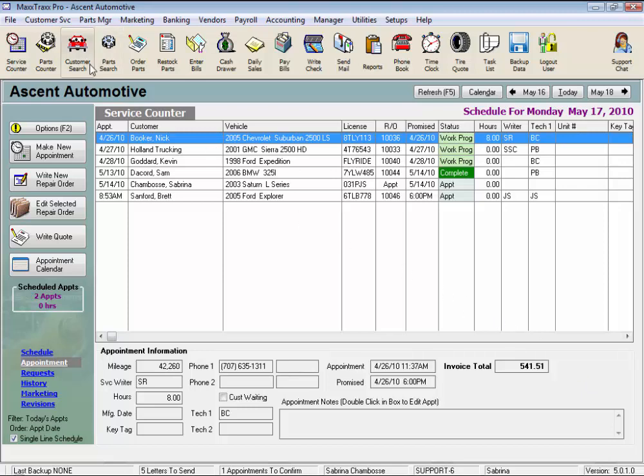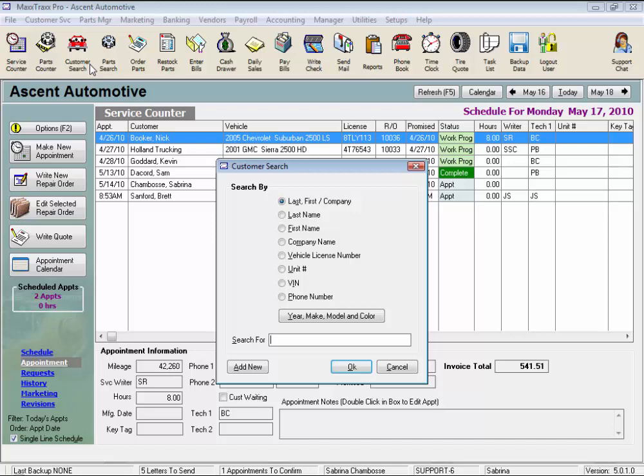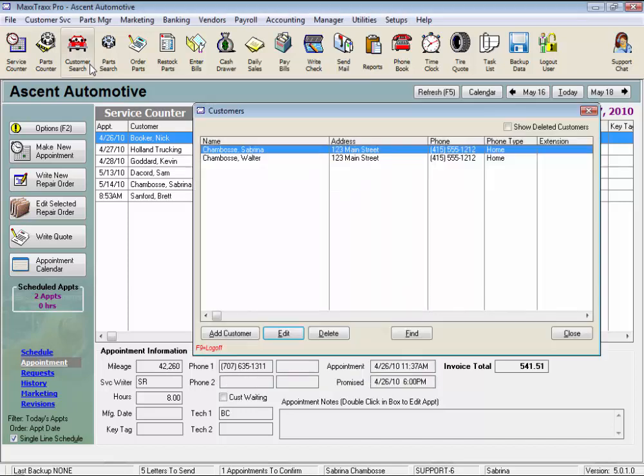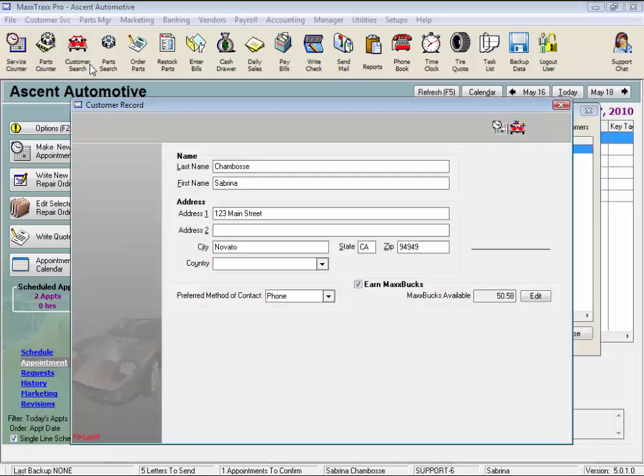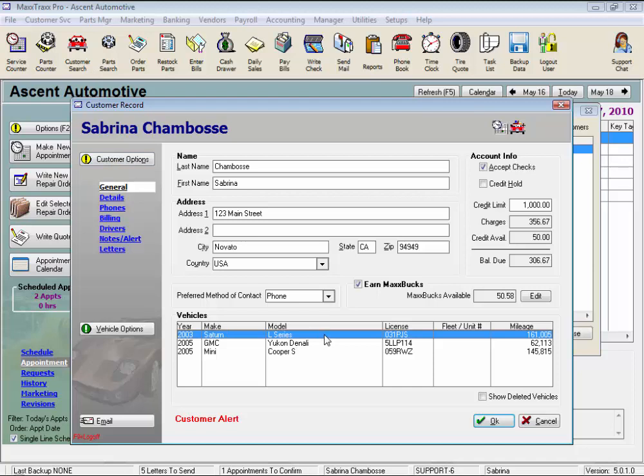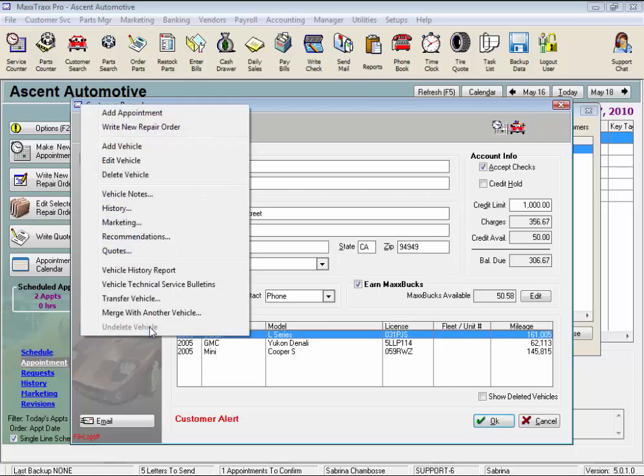Click the customer search icon, enter a customer name, press enter and enter again to open their record. Now highlight one of the customer's vehicles below and click the green Vehicle Options button on the left. These are the vehicle record options for the selected vehicle.